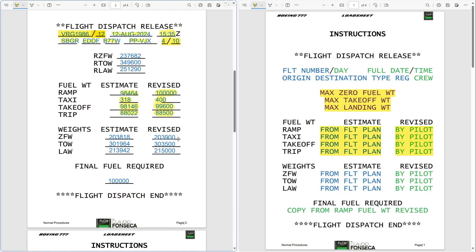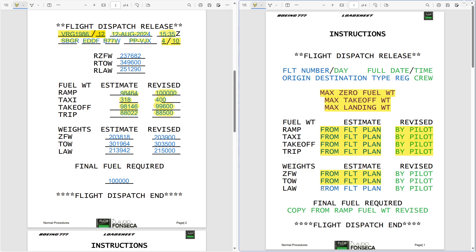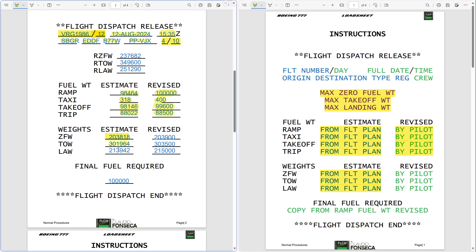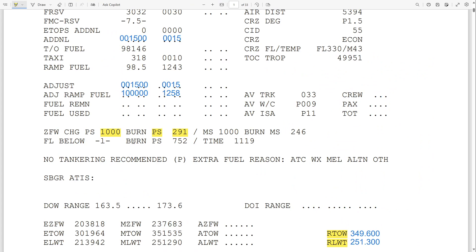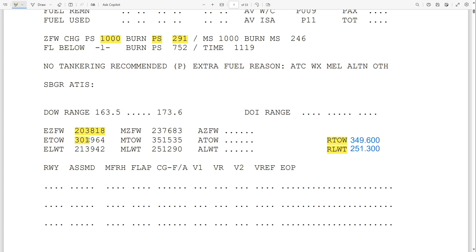Now that we have our revised fuel, we can copy the estimates for zero fuel weight, takeoff weight, and landing weight from the flight plan: 203,818 for zero fuel weight, 301,964 for takeoff weight, and 213,942 for landing weight. Have in mind that sometimes the maximum numbers can be wrong, but the estimated ones from the flight plan will always be correct.